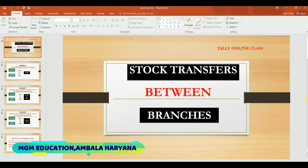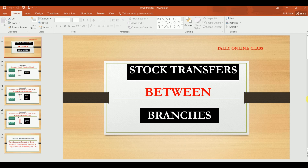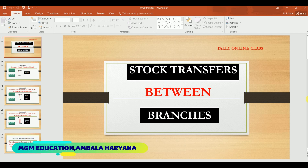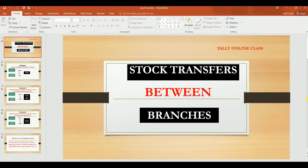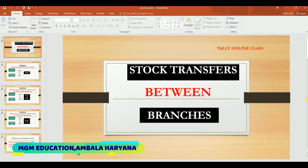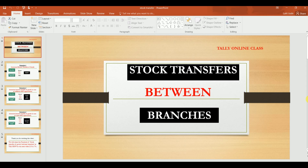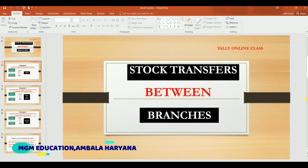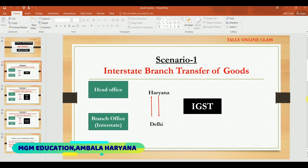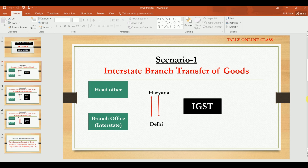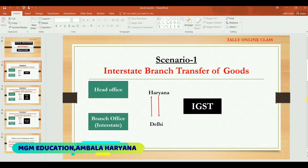Hi friends, welcome to my channel Tally Online Class. In this video, I have told you how to treat stock transfers between branches. I will cover the interstate branch transfer of goods - when you transfer goods to interstate branches.